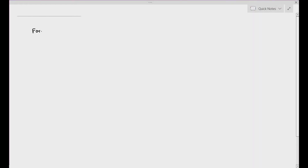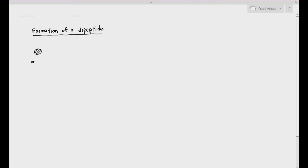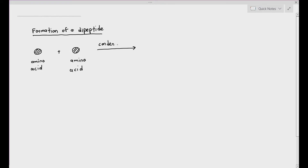For this particular video, we will be talking about something known as the formation of a dipeptide. A dipeptide is basically what happens when you have two amino acids linked together through a process known as condensation. We've studied condensation before in the previous videos. Condensation basically means the removal of a water molecule.